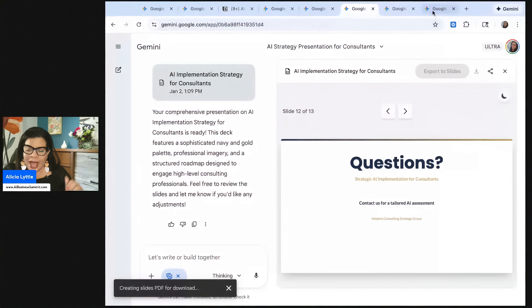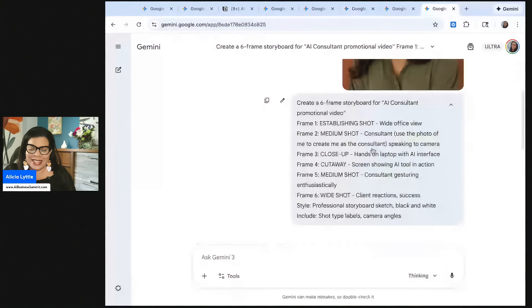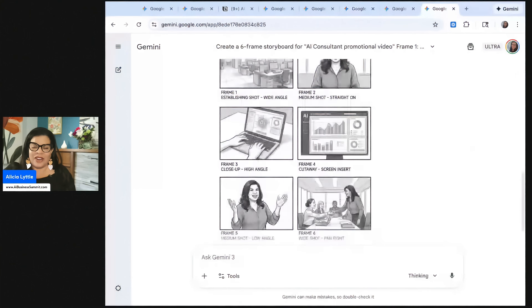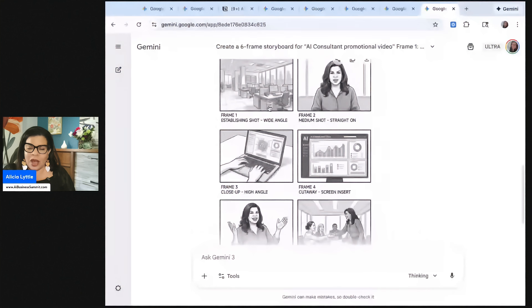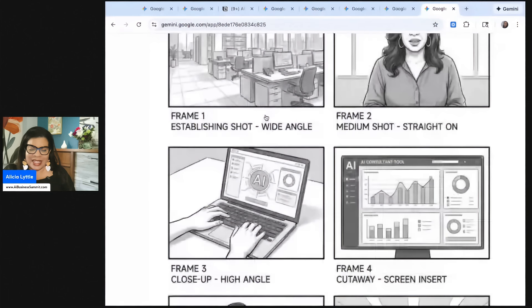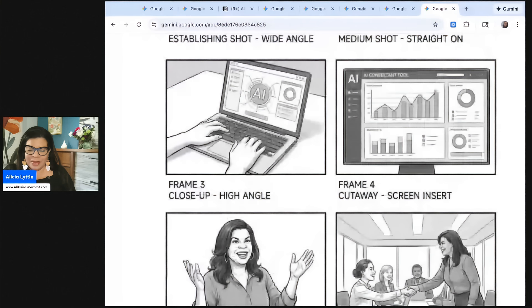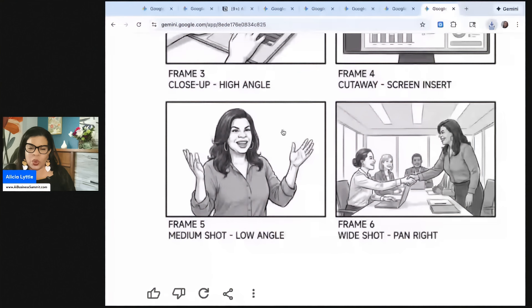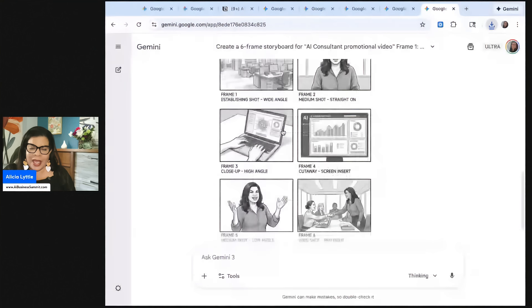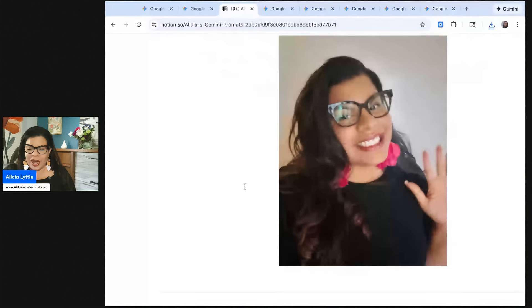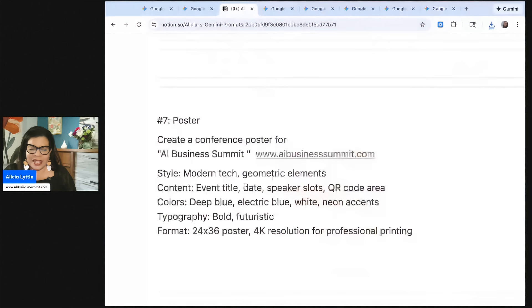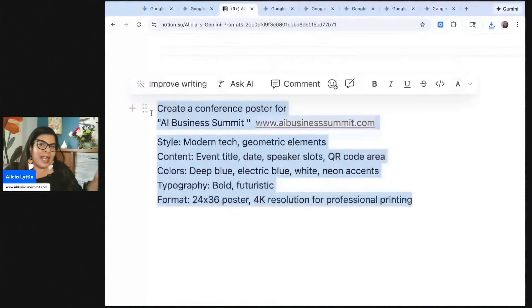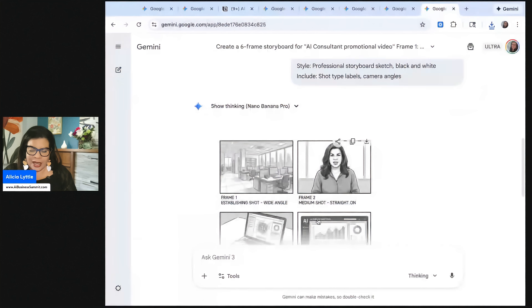Let's go back and check out our storyboard and our storyboard is done. Frame one, establish a shot wide angle. Can you see the storyboard? Very nice. I love these storyboards. Medium shot, low angle. And then you see this right here. So really good storyboard. So we have one example left, and that is creating a poster. So let's go ahead and create a poster next.